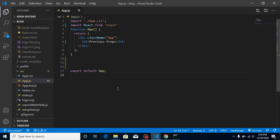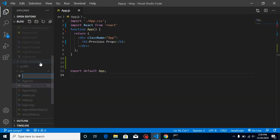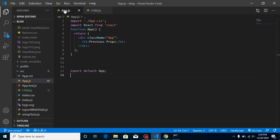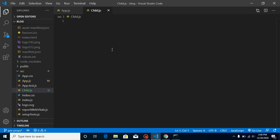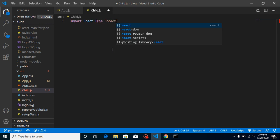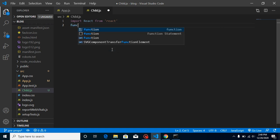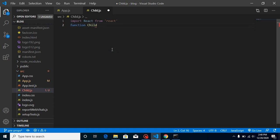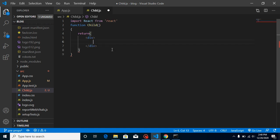Now let's get started. I'm going to make a child component — just create a file called child.js. We will send some props from App to Child, and in the child component we will get both our current value and previous value, and try to find the difference between them. So write: import React from 'react', then define a function called Child, make a return statement with a div, and put an h1 tag that says 'Child Component'.